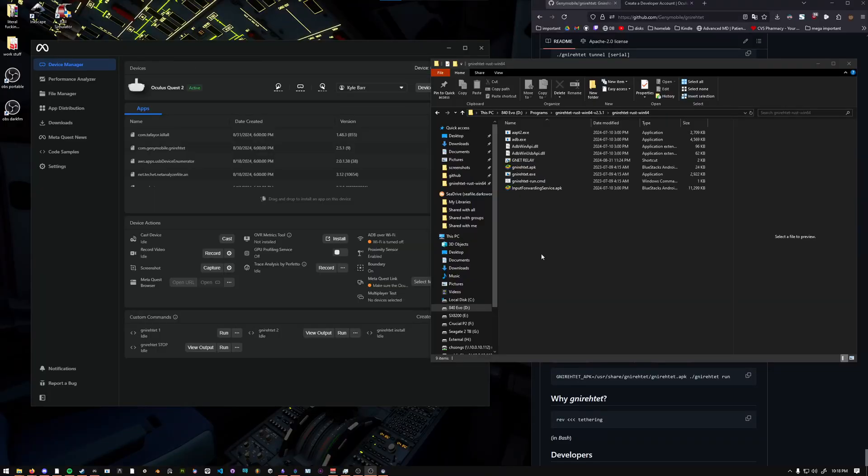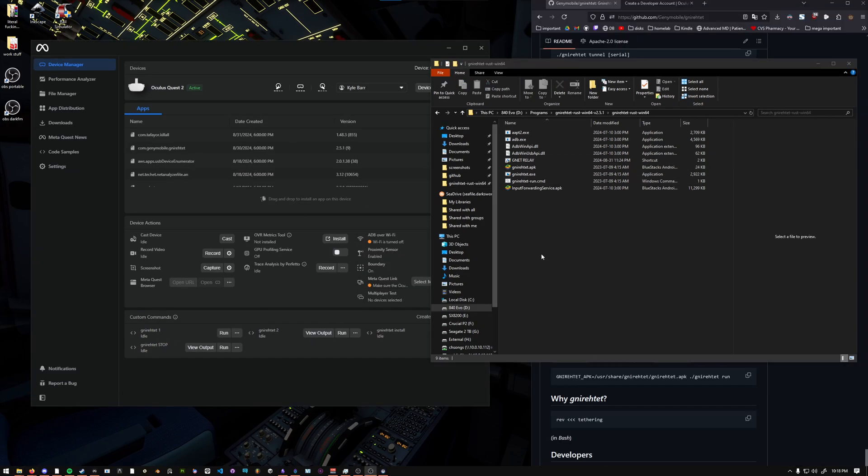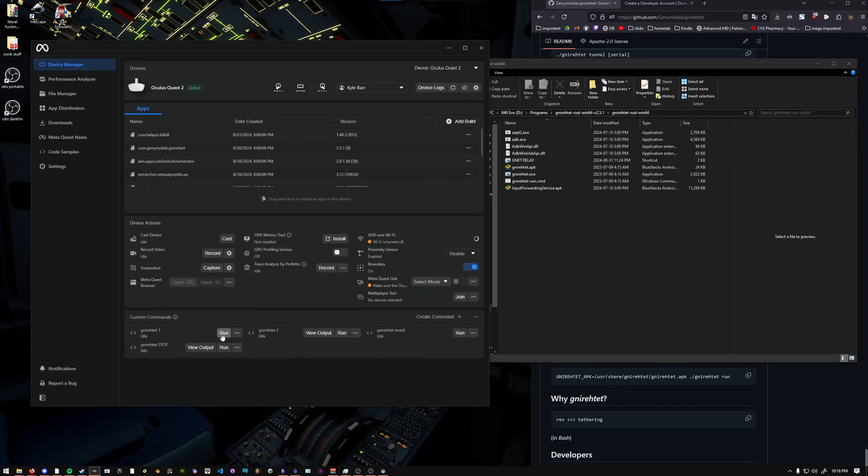Once you've connected through Steam Link on your WiFi, start your Gnirehtet relay. Run your Gnirehtet 1 and then Gnirehtet 2. Then you should see Steam Link kind of freeze for a few seconds and then it'll reconnect. And at that point, you are connected through USB.